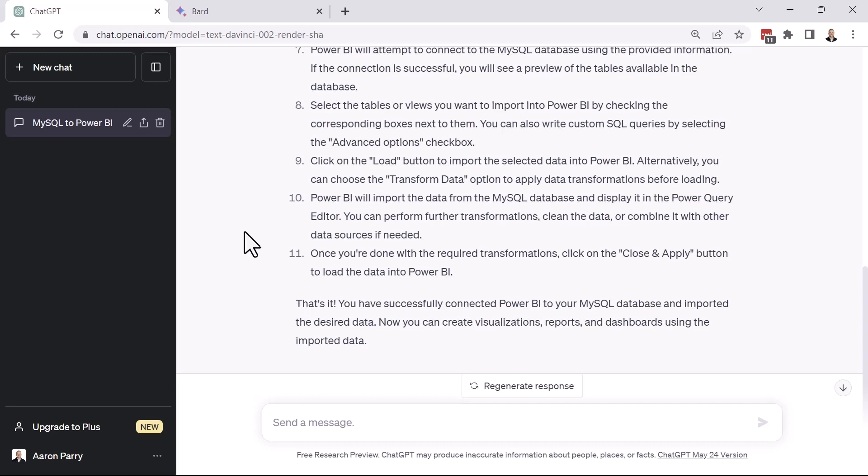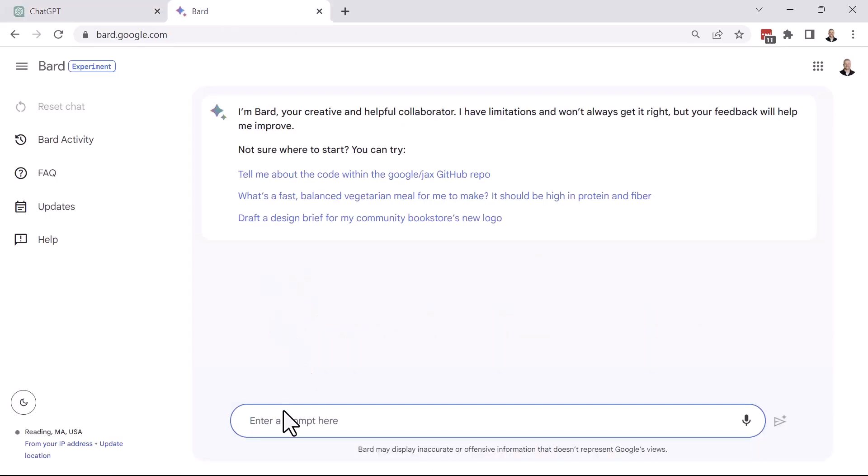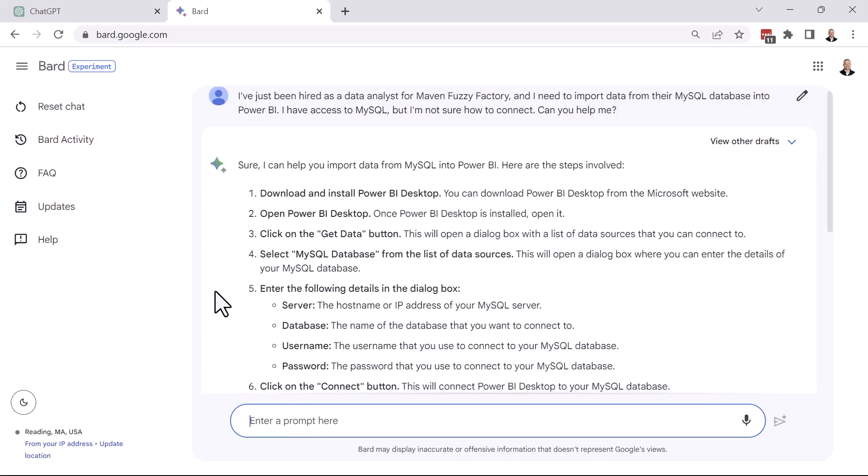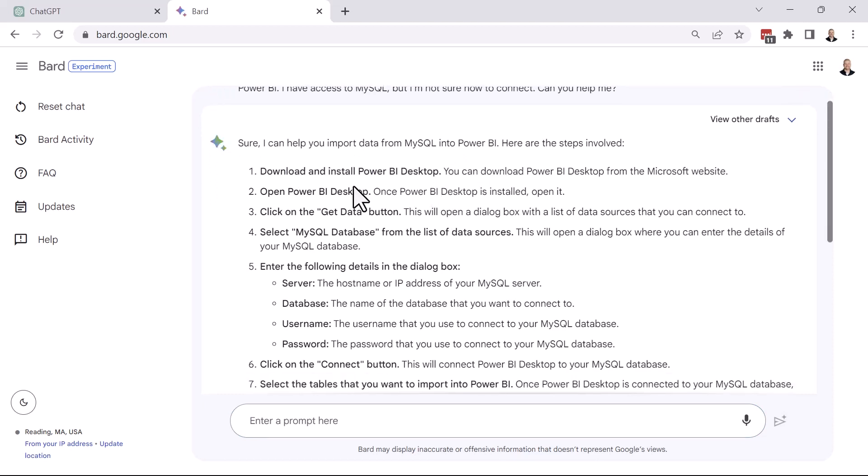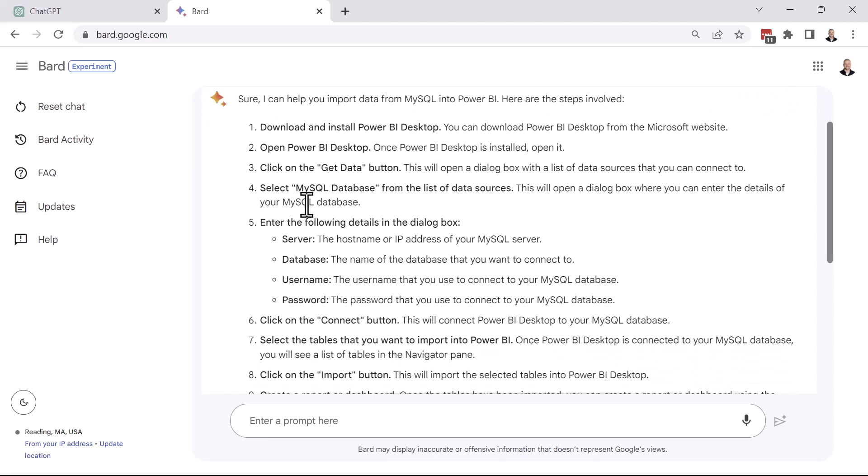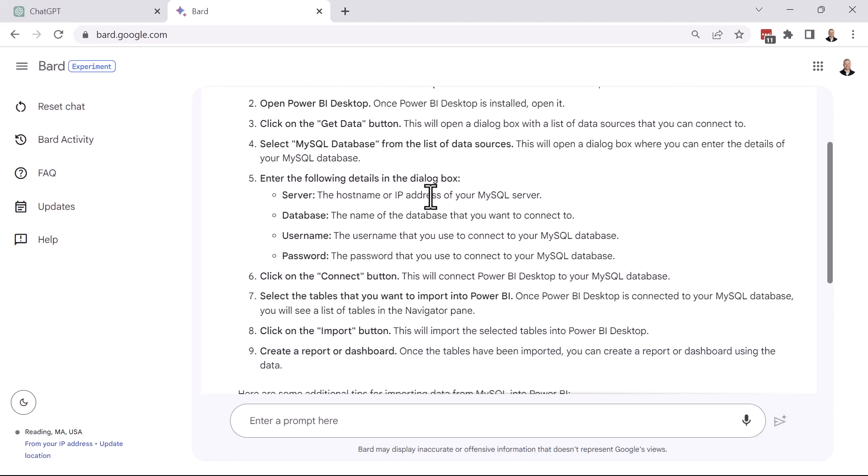Let's see what Google BARD has to say. So again, we'll paste our prompt here. All right. And let's run through this. So awesome. They can help us out too. So step one, download and install Power BI Desktop. Open it up. Click on the Get Data button. Select the MySQL database from the list of data source connectors. Again, we don't have that detail about using the search box here. But it says this will open a dialog box where you can enter the details of your MySQL database. Here are the types of details that you'll need to enter the server, the database, your username and password. Again, so those basic connection credentials that you'll need.